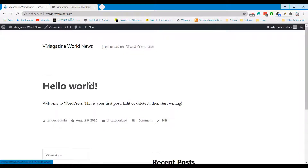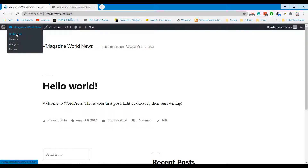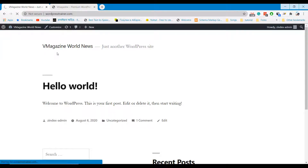This is a newly installed WordPress website. I will install the V Magazine WordPress theme on this website and make a similar newspaper website.